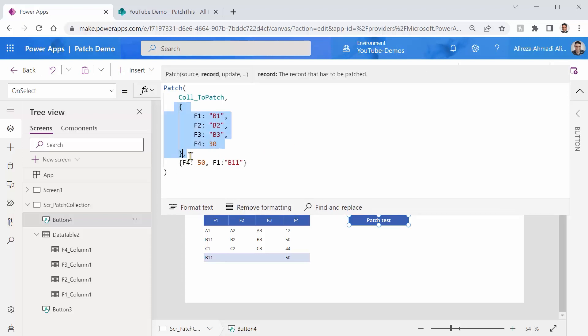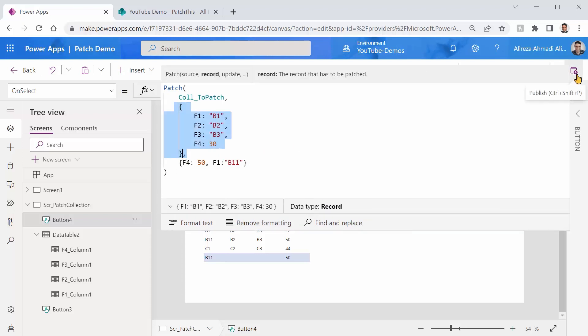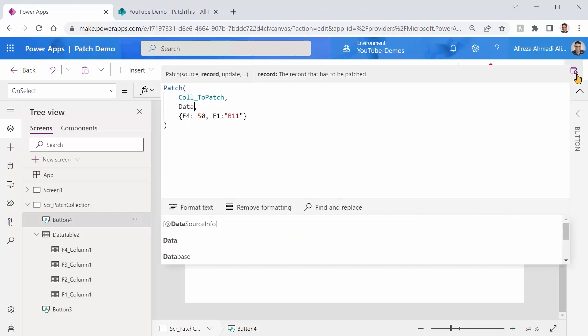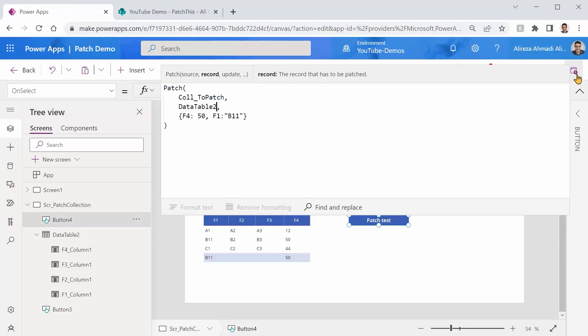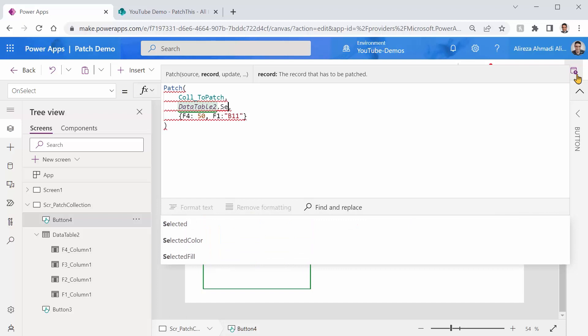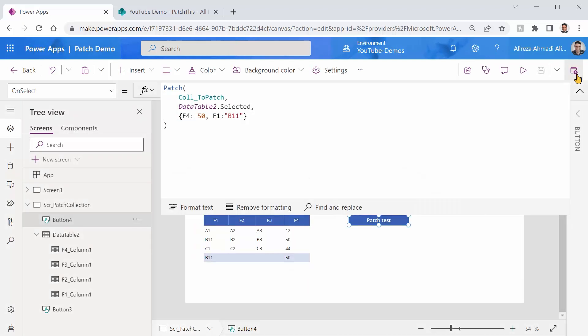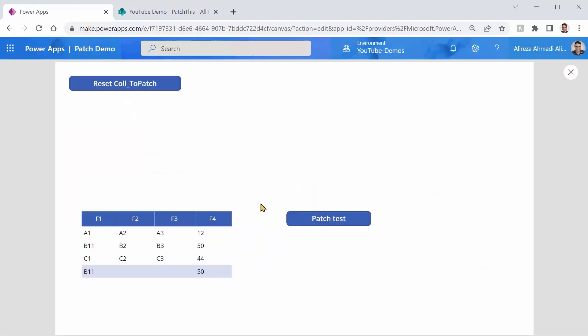I just get rid of this guy and I say DataTable2.Selected. And I just save it and run it.